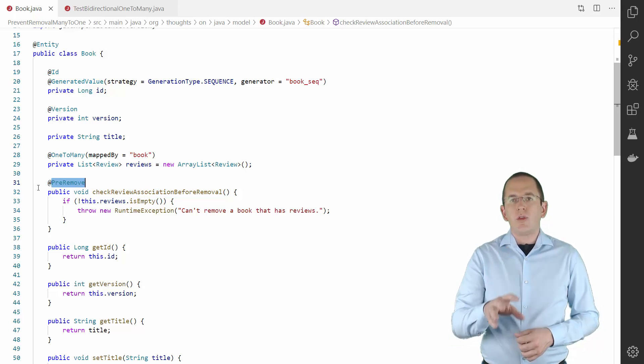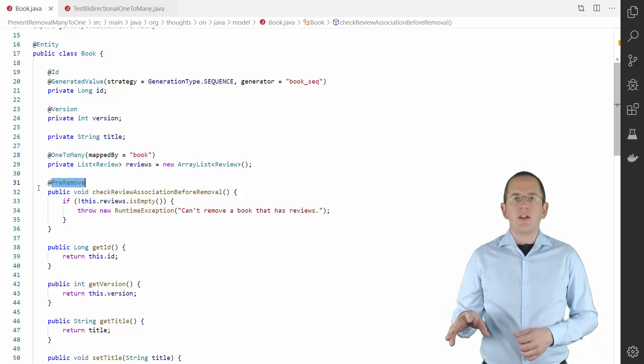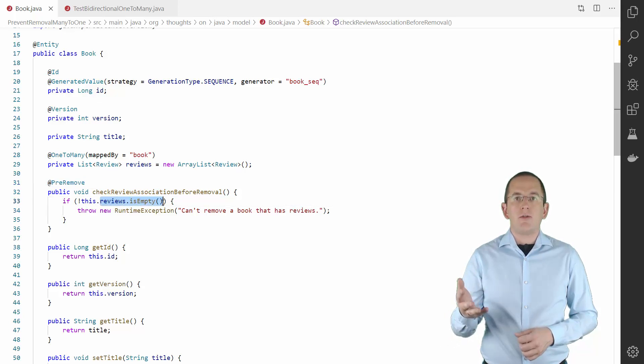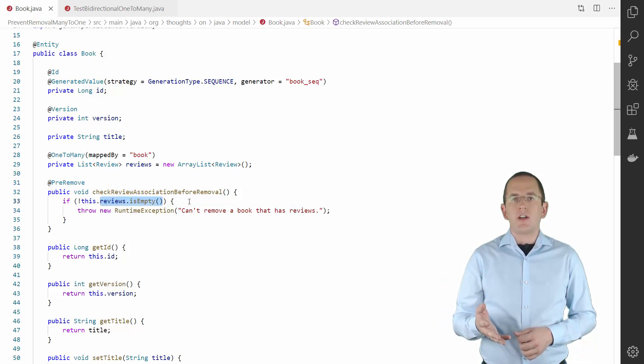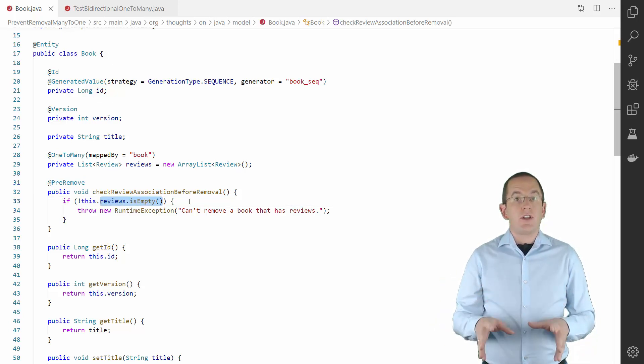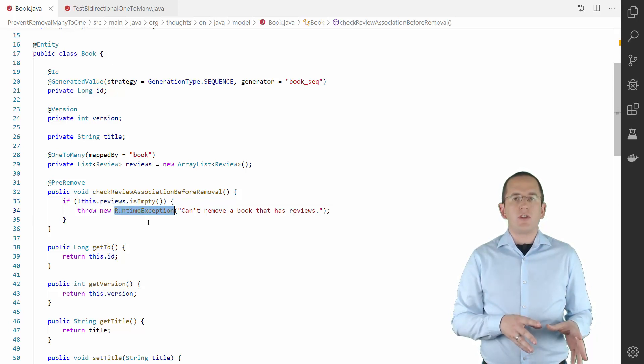Within this method, you can access all attributes of the entity object. You can use that to check if the reviews attribute contains any review object. If it does, you throw an exception to cancel the remove operation.